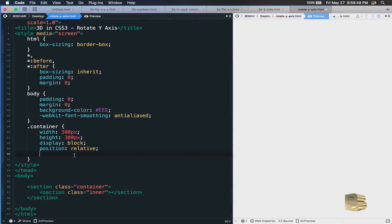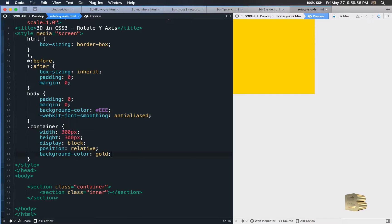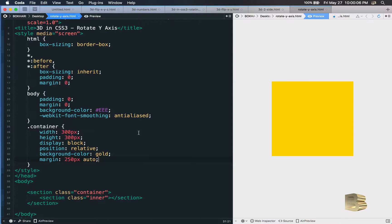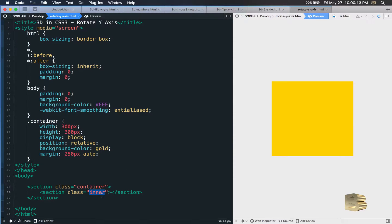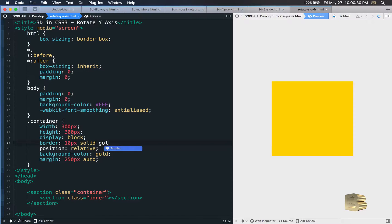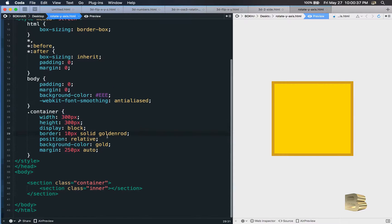Position will be relative because this is the parent of the inner class. We also give it a background color of gold so we can see it. Apply a margin of 250 pixels top/bottom and auto left/right. Then add a border: 10 pixel solid goldenrod — a darker version of the gold color. Save it — looking good.